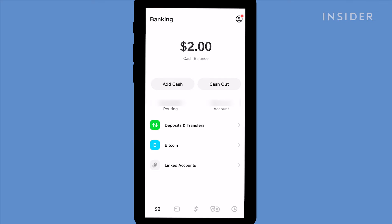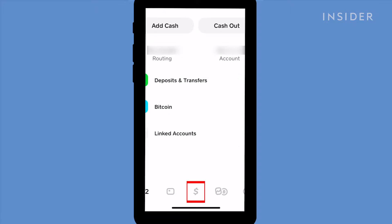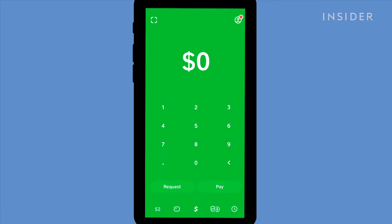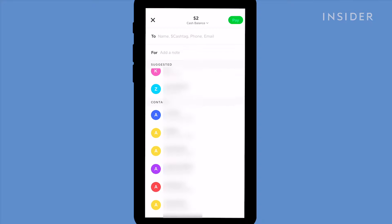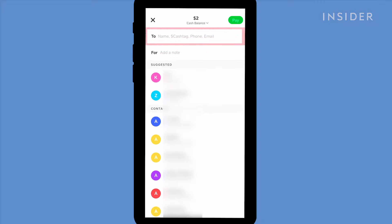You can send money instantly to peers using Cash App. Go to the cash tab by tapping the money icon at the bottom. Type in the amount of money you want to pay someone and then click pay. You can type in the name, email or phone number of someone else using Cash App here.